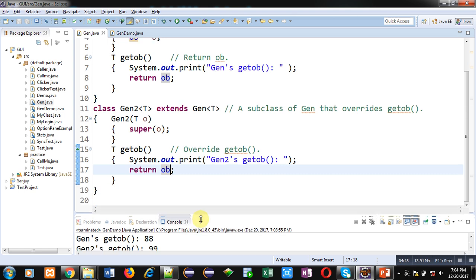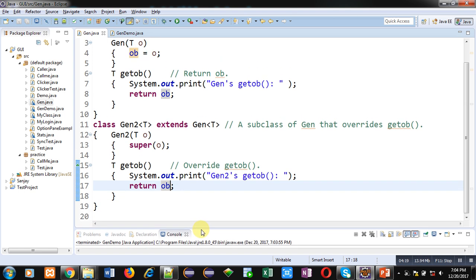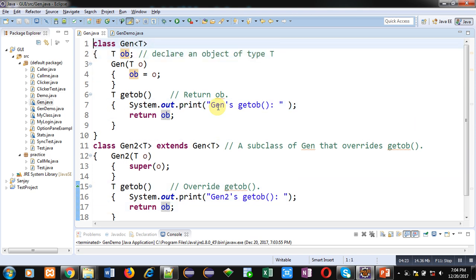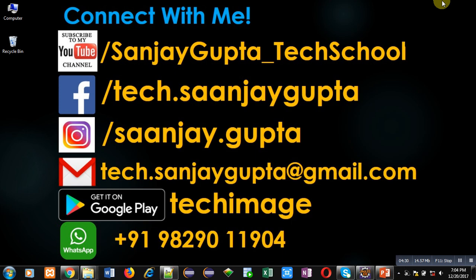So with this approach you can apply inheritance between generic classes and override their methods as well. I hope you have understood the concept of how you can override methods available in generic classes. If you want to watch more programming-related videos, you can subscribe to my YouTube channel. Thank you for watching this video.